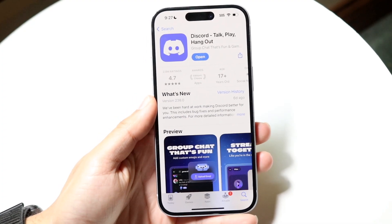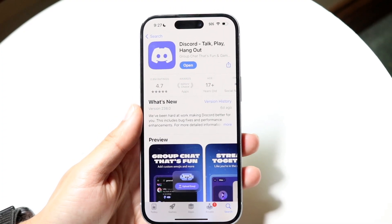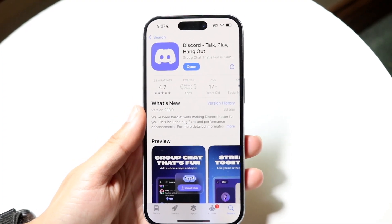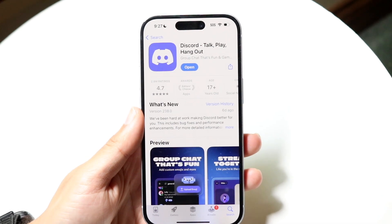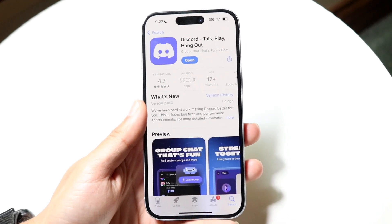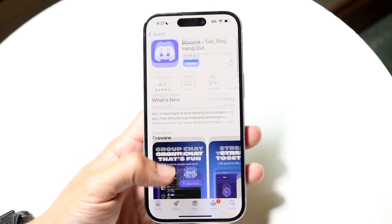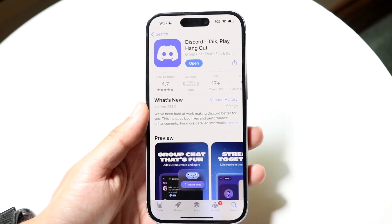You might be in a situation where Discord is not playing any videos that you're wanting to go ahead and play. This can happen for a few different reasons — there's never just one reason why stuff like this ends up happening.